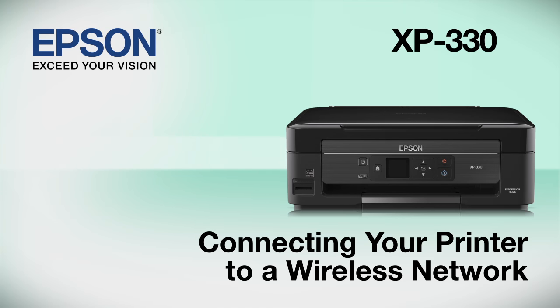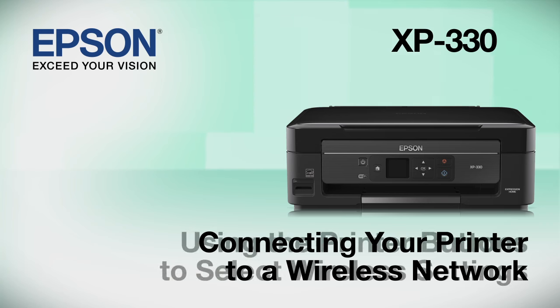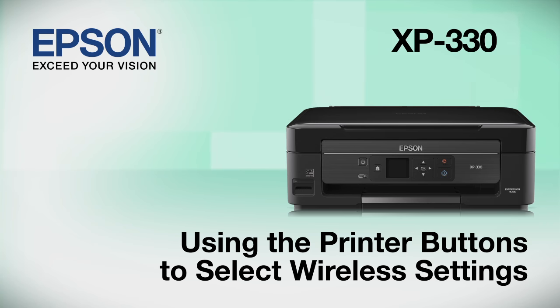This video shows you how to connect your Epson printer to a wireless network. In this demonstration, you will be using the printer's buttons to select wireless settings.